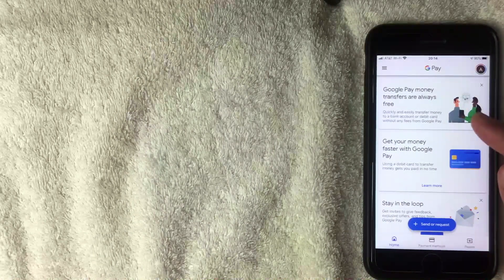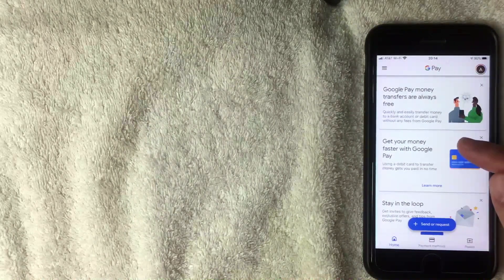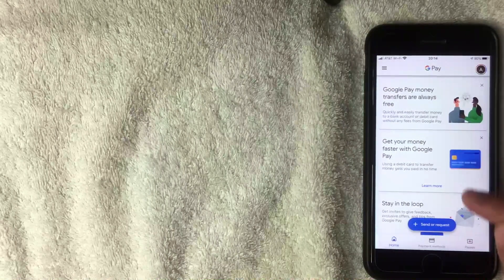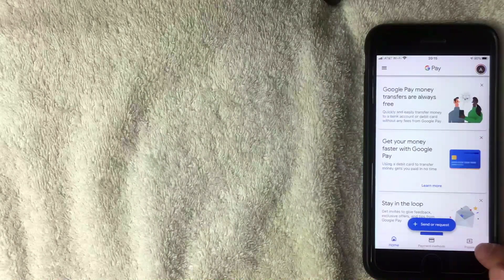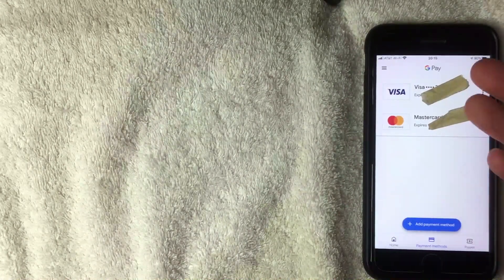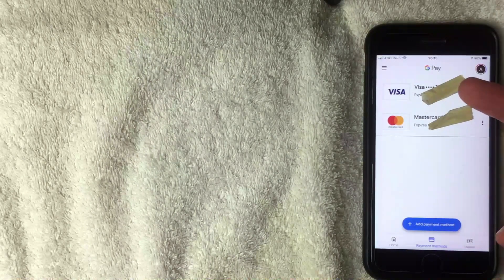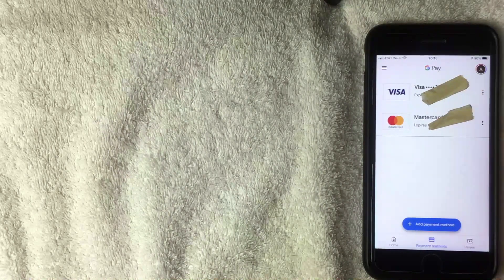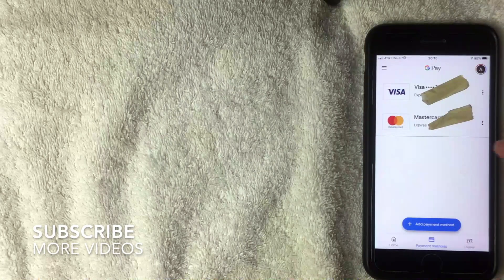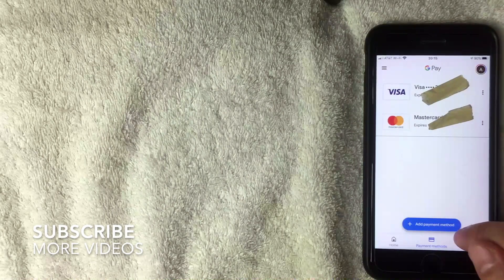What we're going to do is show how to send money with Google Pay. The first step is making sure you have a payment method set up. At the bottom of the app there are three options: Home, Payment Methods, and Passes. Click on Payment Methods. If you already use Google Pay you'll have payment methods set up — I have a Visa and a Mastercard. If this is your first time, click the blue 'Add Payment Method' button with the plus sign.